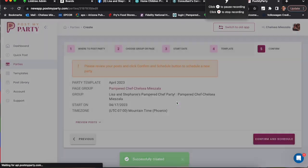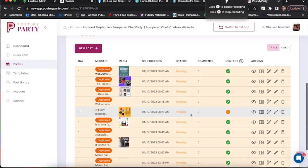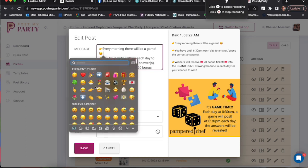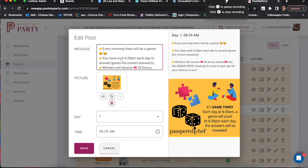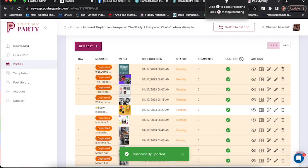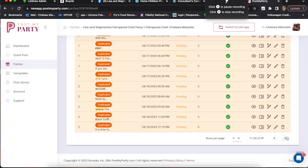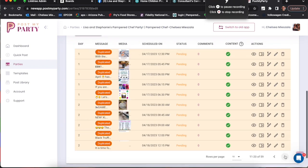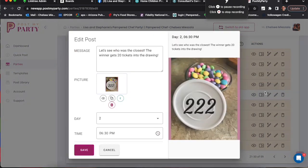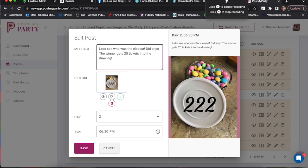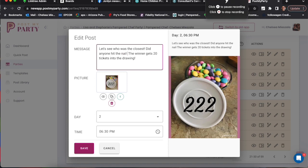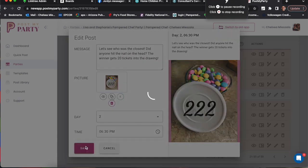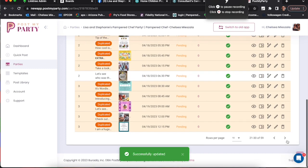Now sometimes in parties they have these little explanation points which means you have to change something in the post. I can add an emoji, hit save, and it'll give me a green check mark. So that's what I'm doing. I'll go through the party and fix all of those. I'll type in a little sentence like did anyone hit the nail on the head. Save. I've got the green check marks.